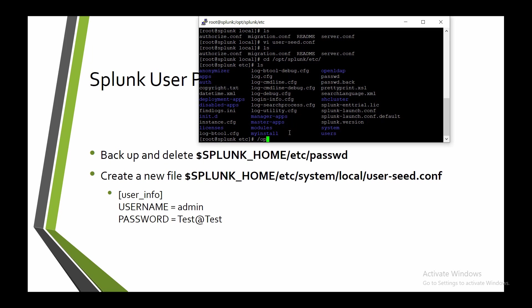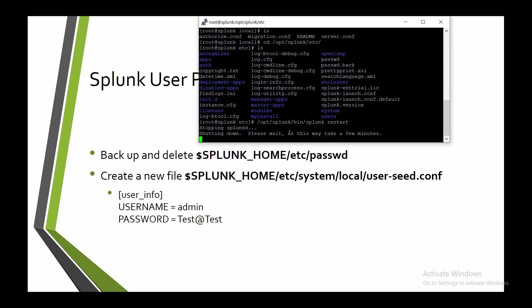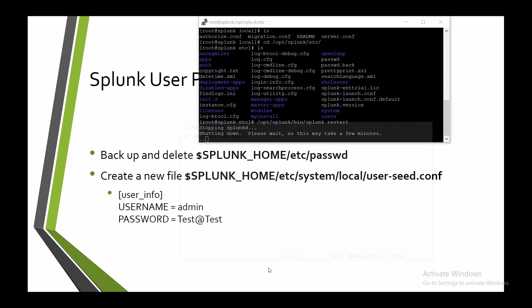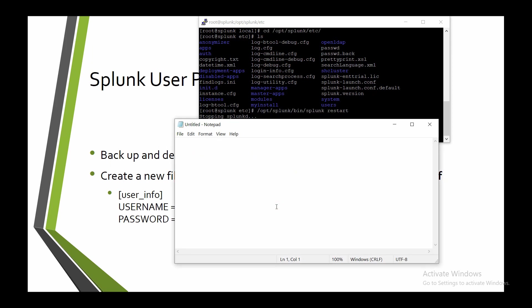Let us restart our service. It will take a few minutes then we will go to check our new password.